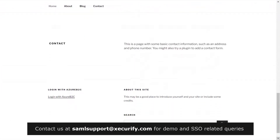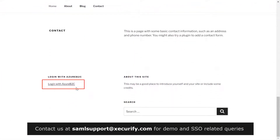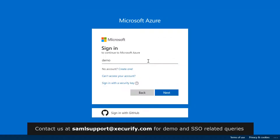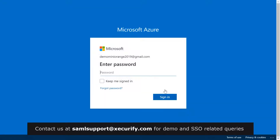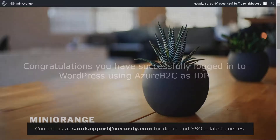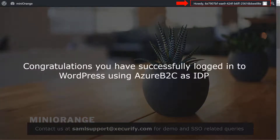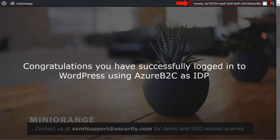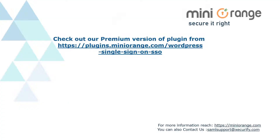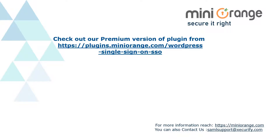Now let's see how this feature works. Go to your WordPress site home page and scroll down. You can see the widget we added for single sign-on. Click on Login with Azure B2C. You will be redirected to the Azure B2C login page. Login with your Azure B2C credentials. Congratulations, you have successfully logged in to WordPress using Azure B2C as IDP.